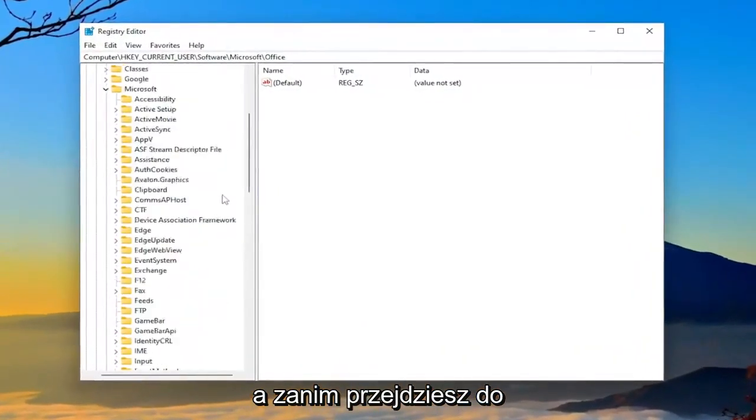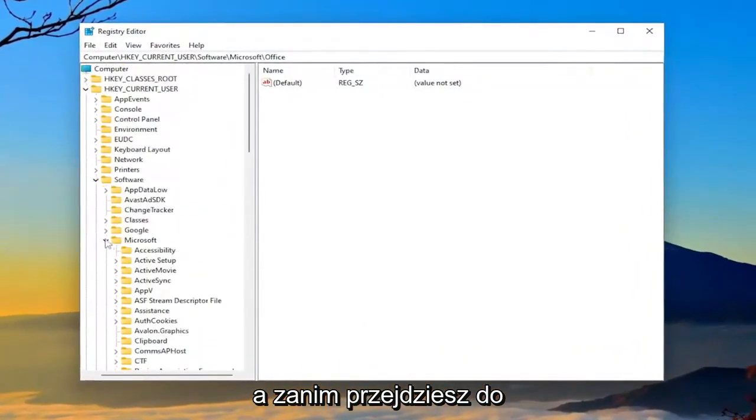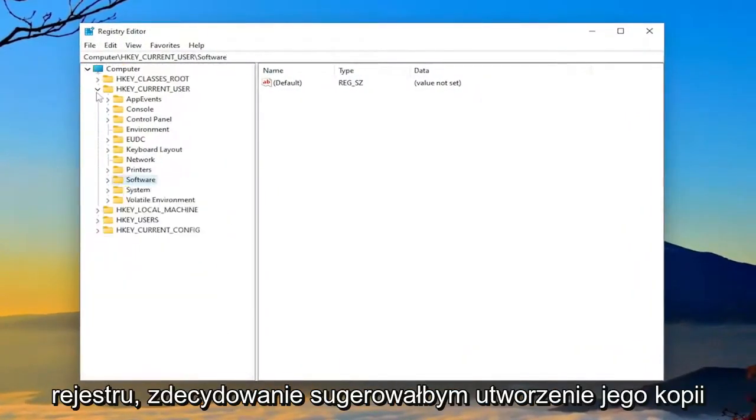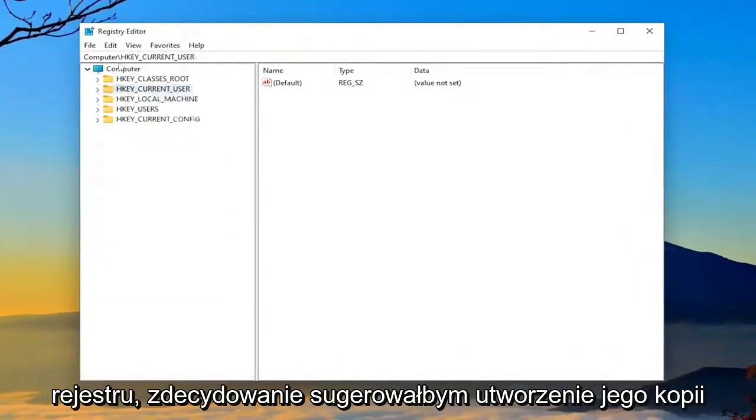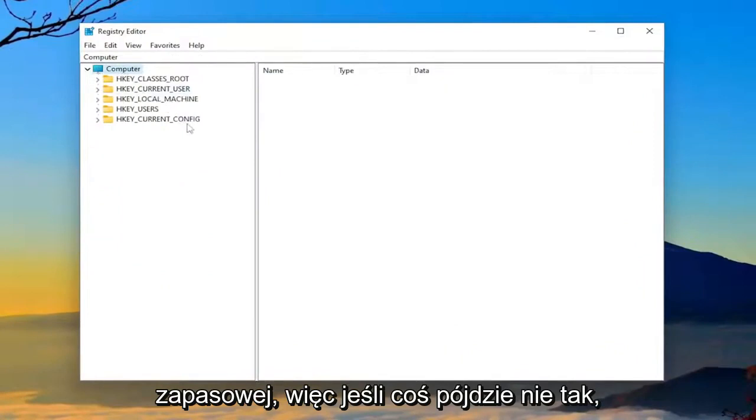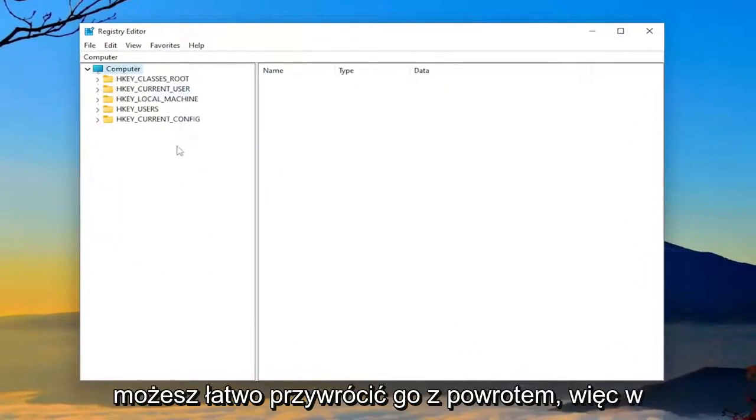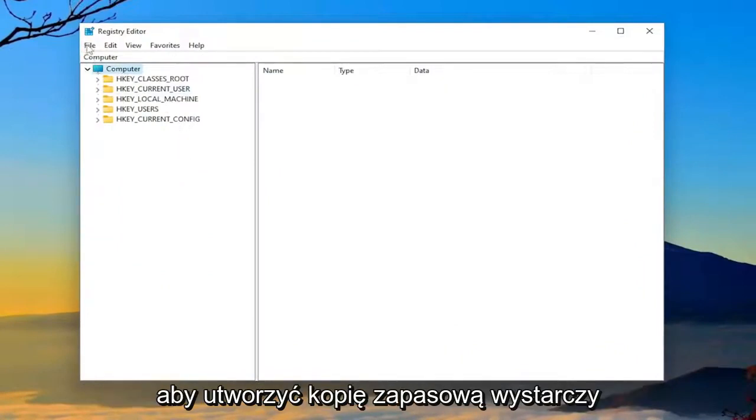And before you proceed in the registry, I would highly suggest you create a backup of it. So if anything were going to go wrong, you could easily restore it back. So in order to create a backup,